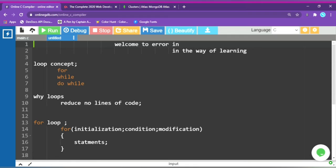First, we open the brackets and do the initialization. You can do the declaration plus initialization. Then there is a condition — it's a relational condition. After that, you specify how to modify the variable, and then write the statement inside the loop.